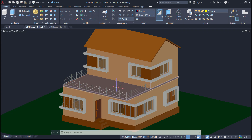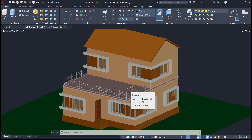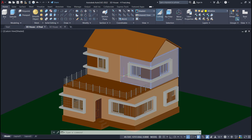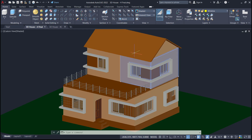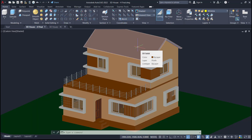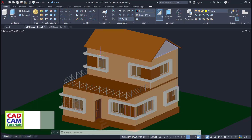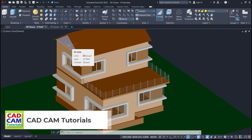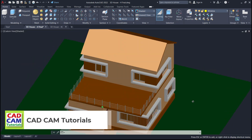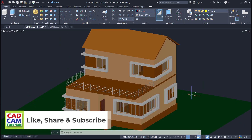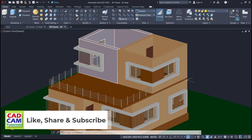In the previous tutorial, we created this slab, railing and these rooms. Now, in this tutorial, we will create this roof and this wall. Please like, share and subscribe. Let's start with this tutorial.